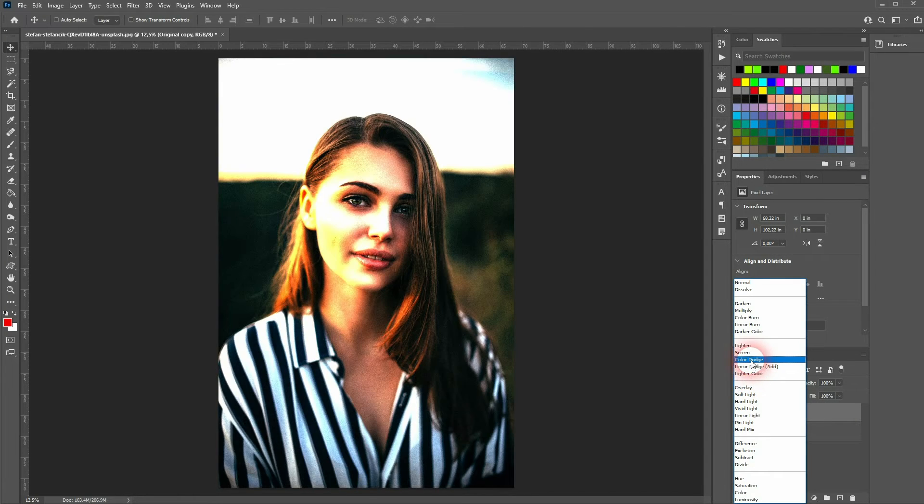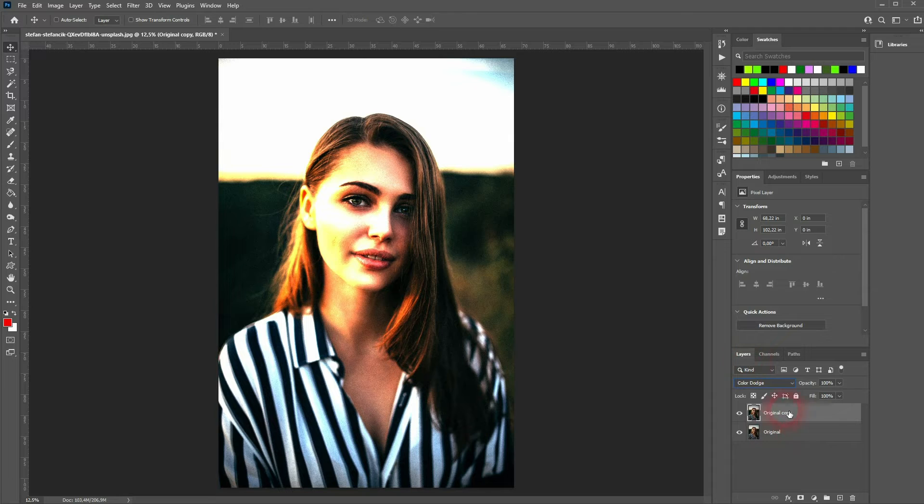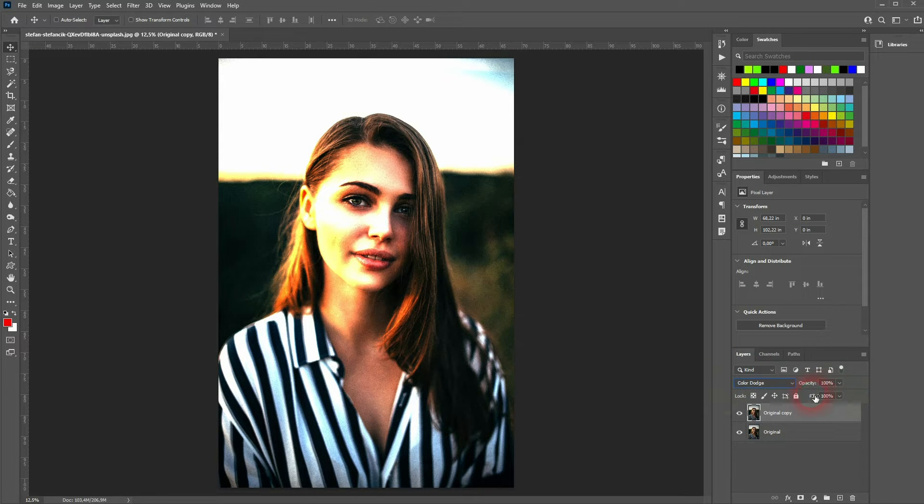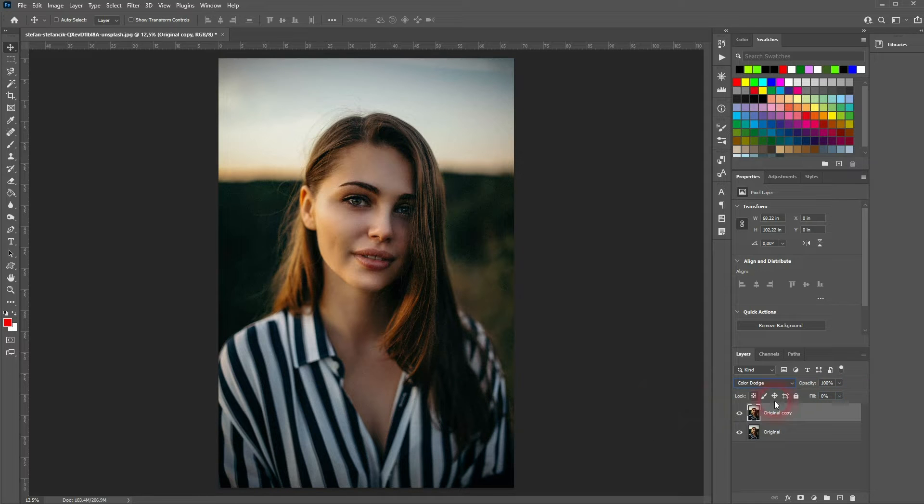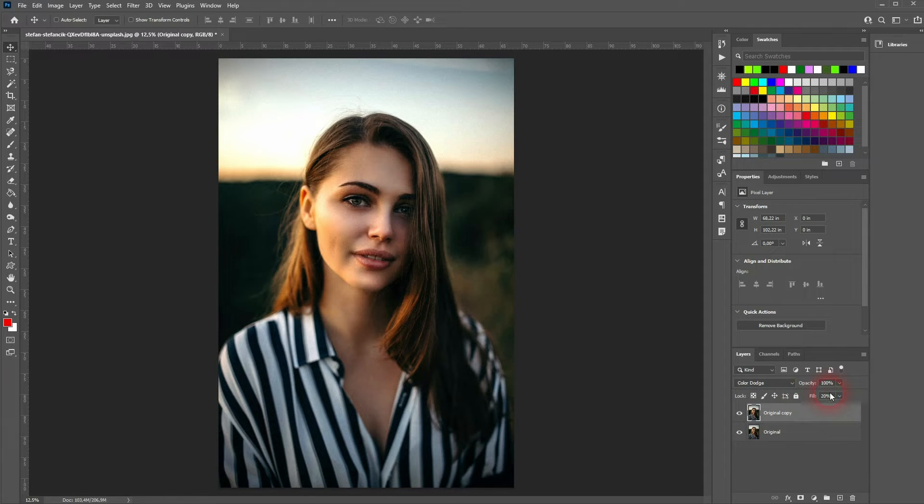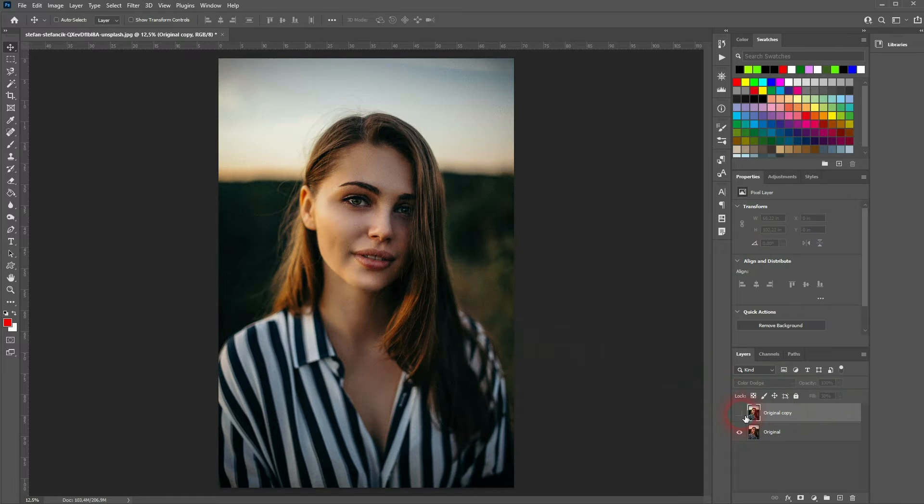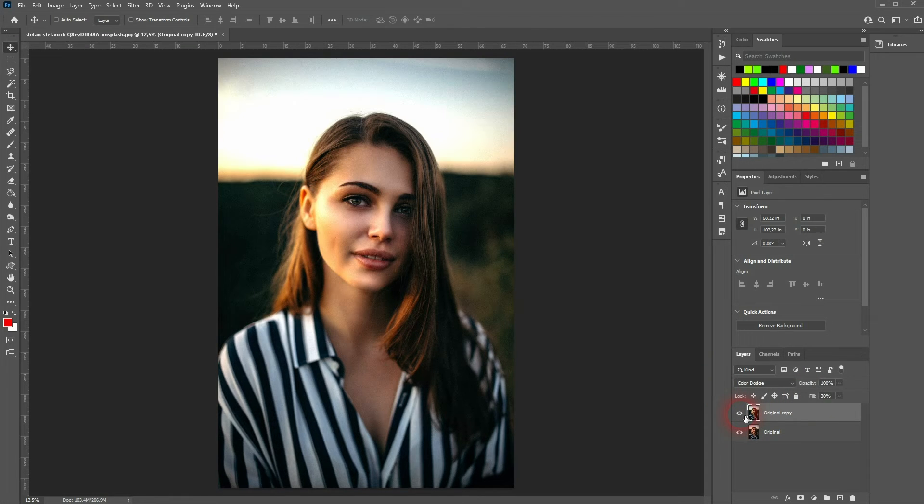And I now change the blending mode for copy to color dodge. Don't get confused. There's an opacity and a fill. So don't use the opacity up here. Go to the fill and change it in this case maybe to like 20-30 percent and it already gives us a much better result.